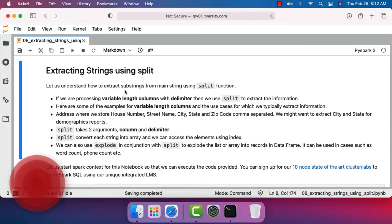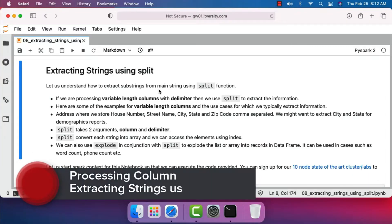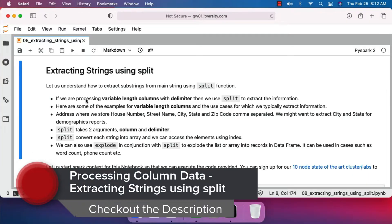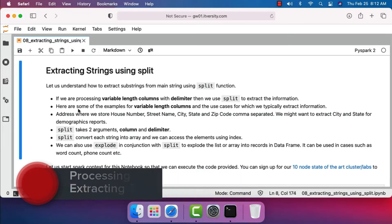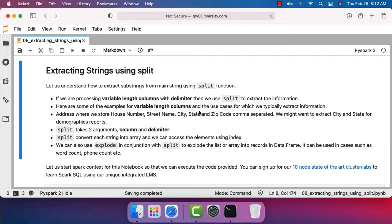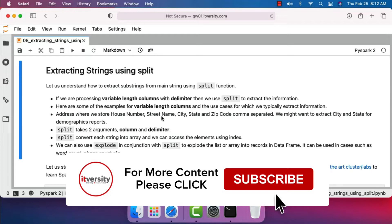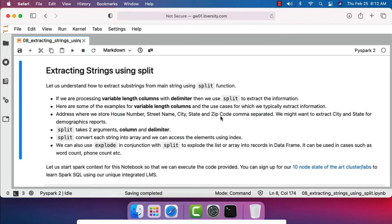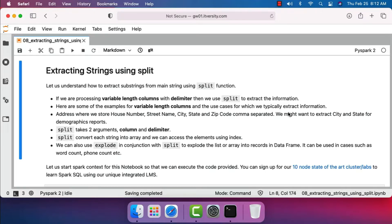As part of this topic, let's understand how to extract substrings from a main string using the split function. If you are processing variable length columns with a delimiter, then we use split to extract the information. Here are some examples for variable length columns and the use cases for which we typically extract information. If you think about address, we will have house number, street name, city, state, zip code, etc., and they can typically be separated by comma. We might want to extract information such as city, state, etc. from the address.